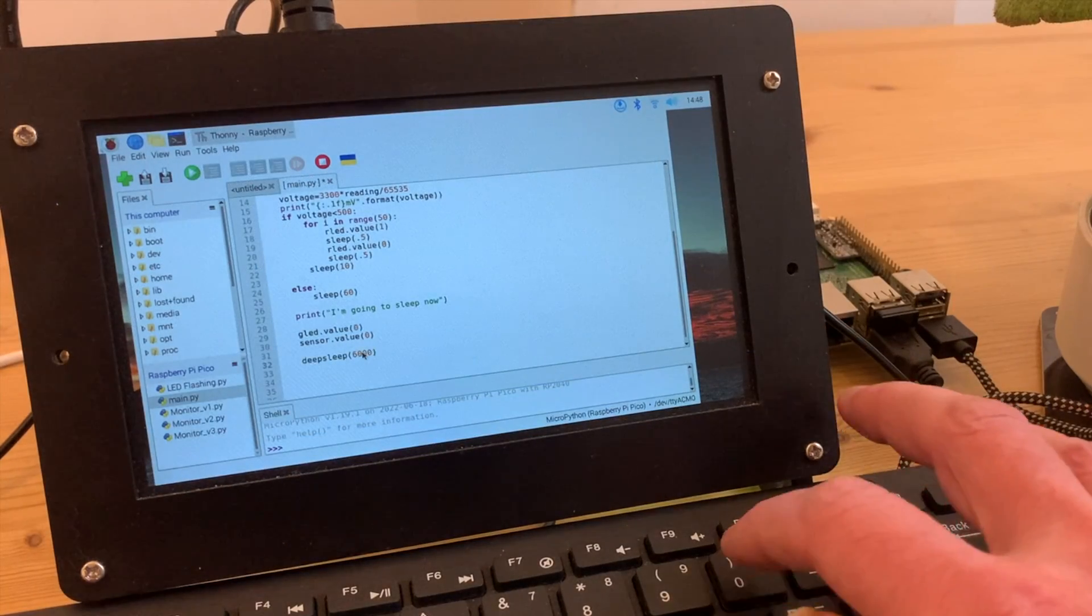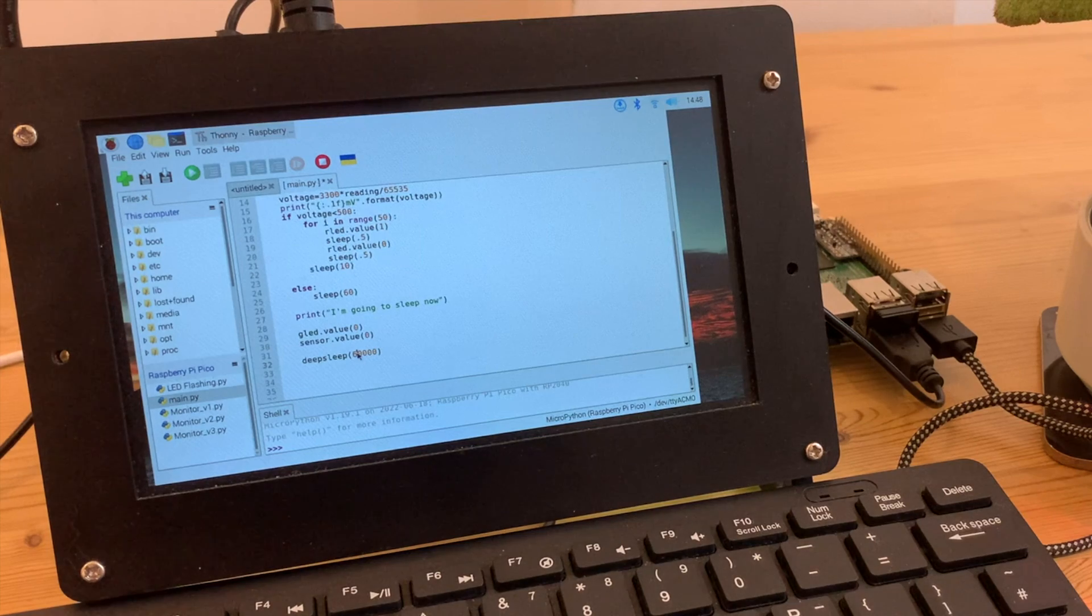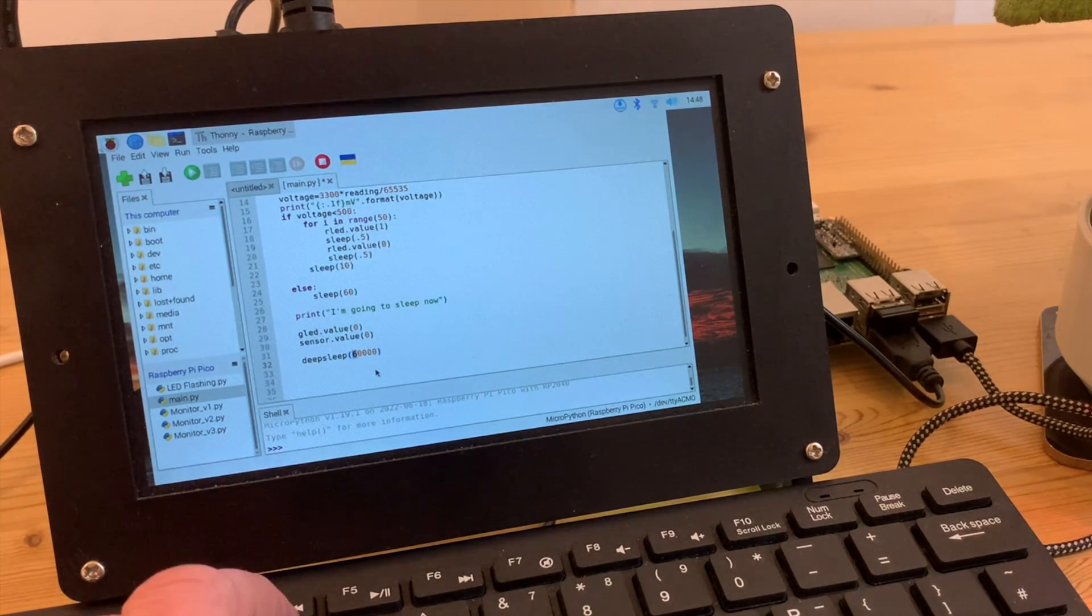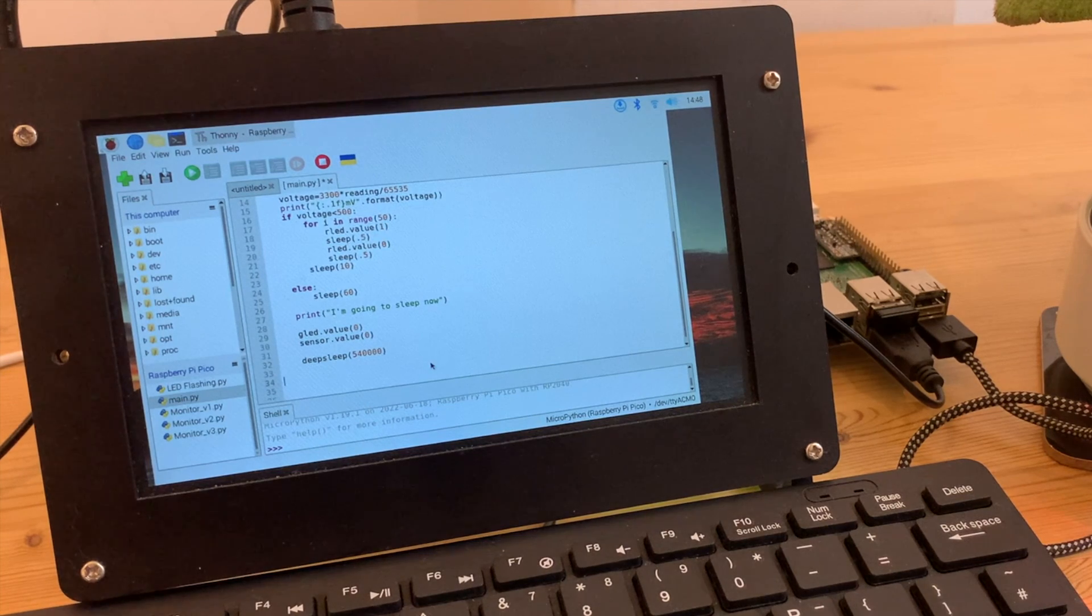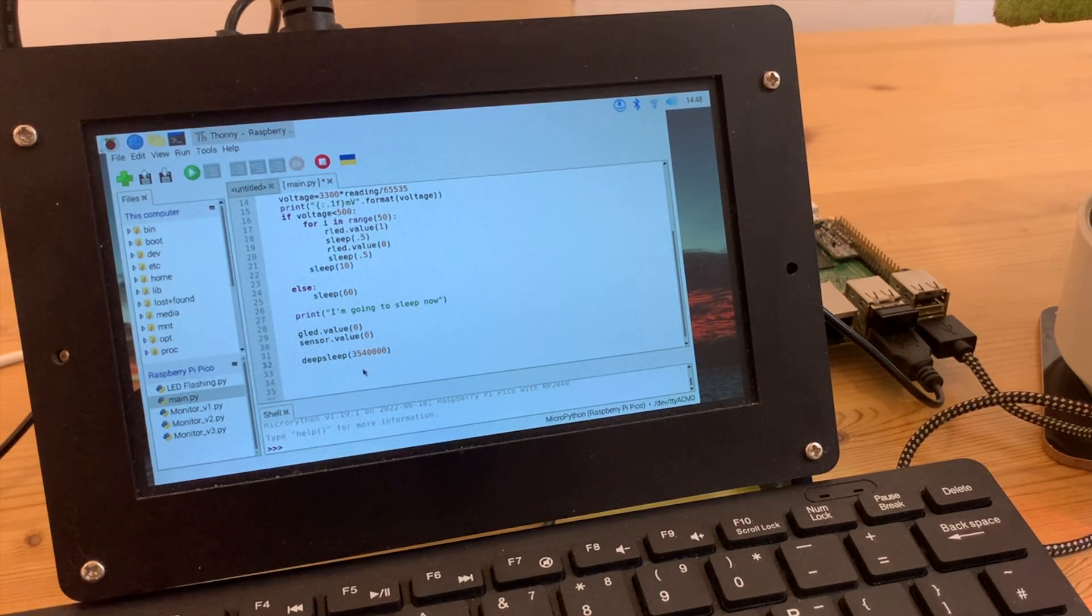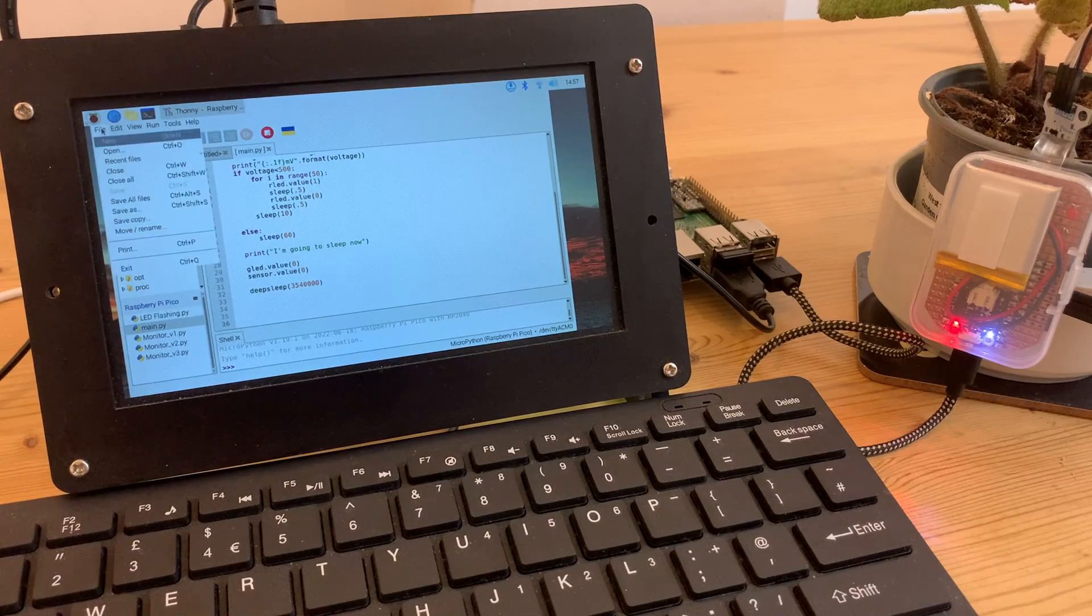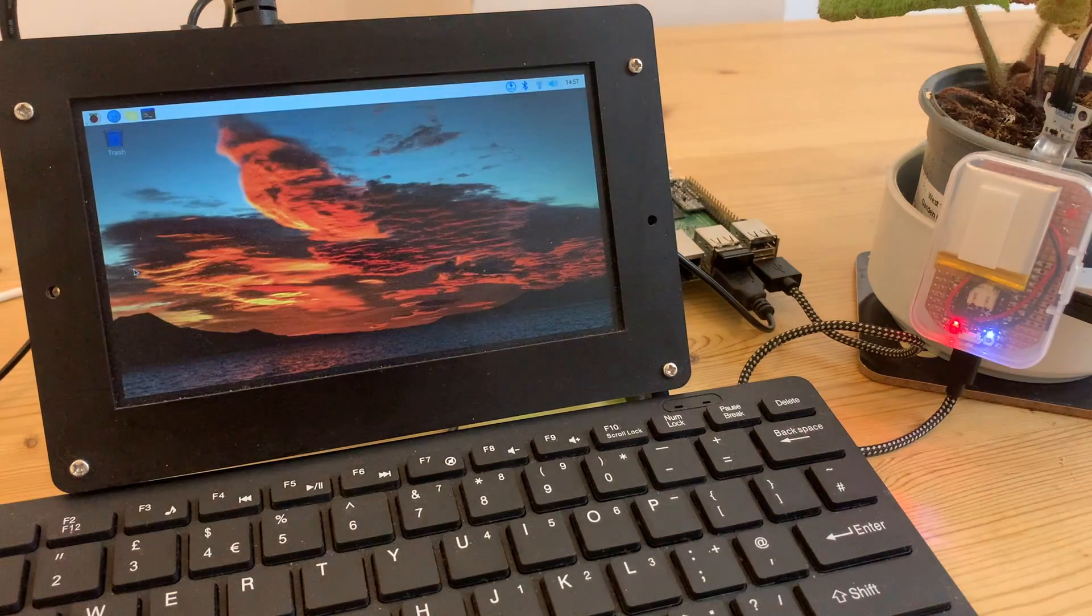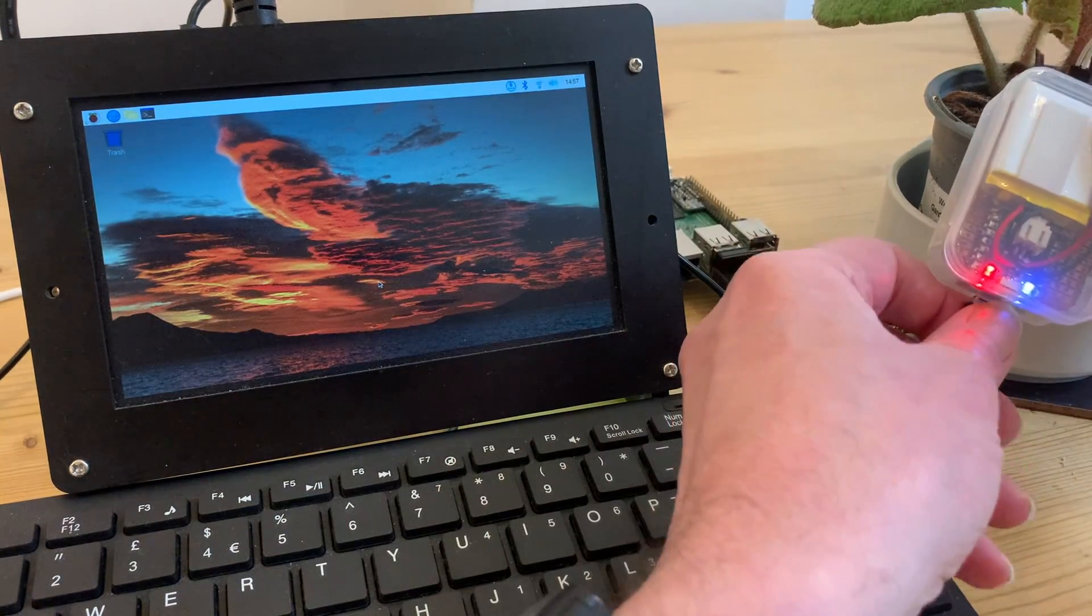Now we can look at the length of time for the deep sleep, and because we're using milliseconds we're going to end up with some pretty big numbers. 60,000 would be one minute, and 540,000 nine minutes, and we can add a whopping 300,000 for the extra 50 minutes we need to make it up to 59. Making sure everything is saved, we can exit Thony and disconnect the Pi Pico once again.